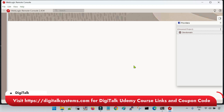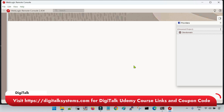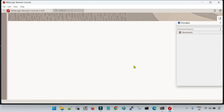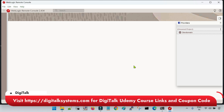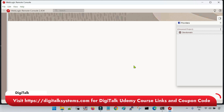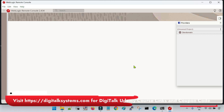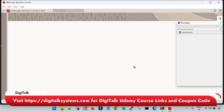Hello friends, welcome back to DigiTalk. In the previous session, we learned how to create the managed server from the remote console, how to start the managed server, and how to monitor the tasks. Whenever we create any resource in WebLogic using the remote console and start any services, it creates corresponding tasks, and with the help of that task we can check the status of that particular resource.